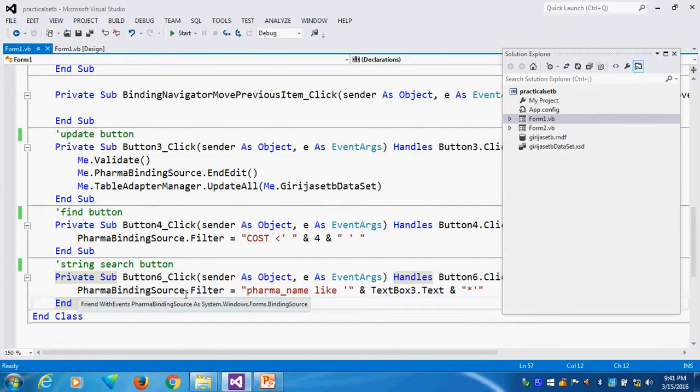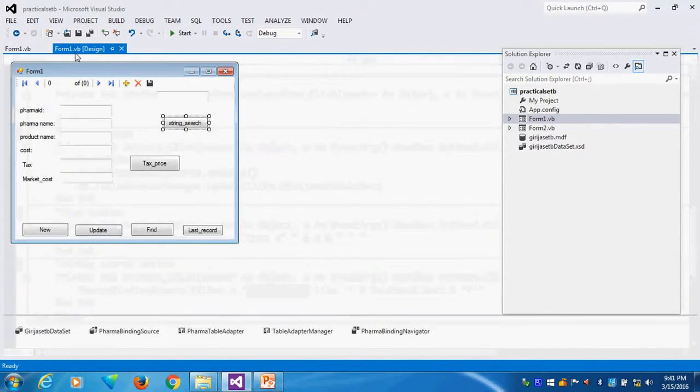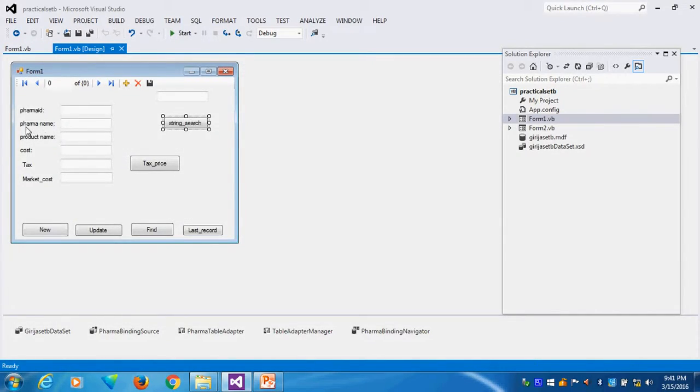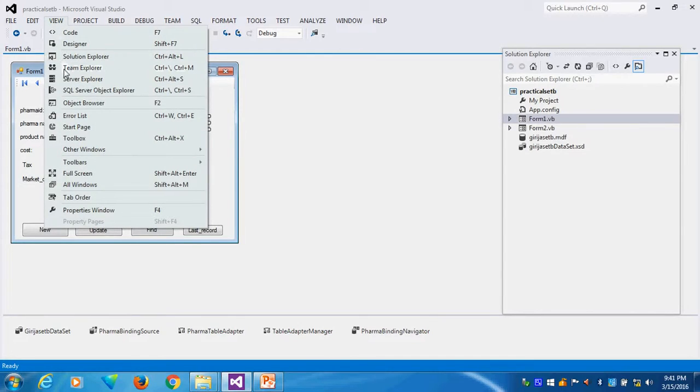Forma binding source dot filter. This is my coding, the filter. Which base I am doing? What is the column name? Forma underscore name. Forma underscore name is my column name. The column name based only I am doing.